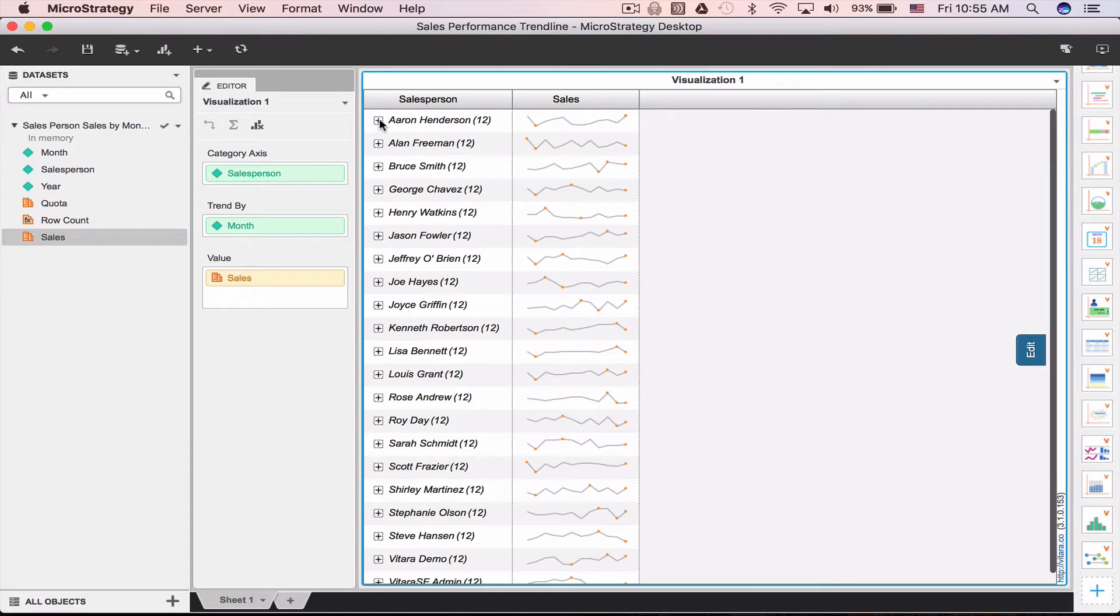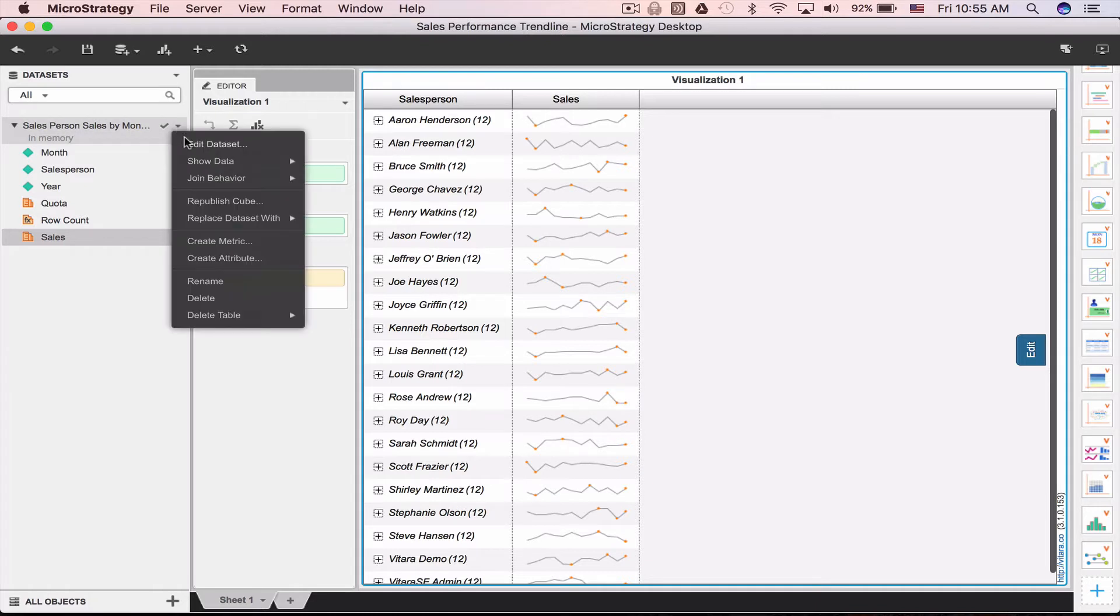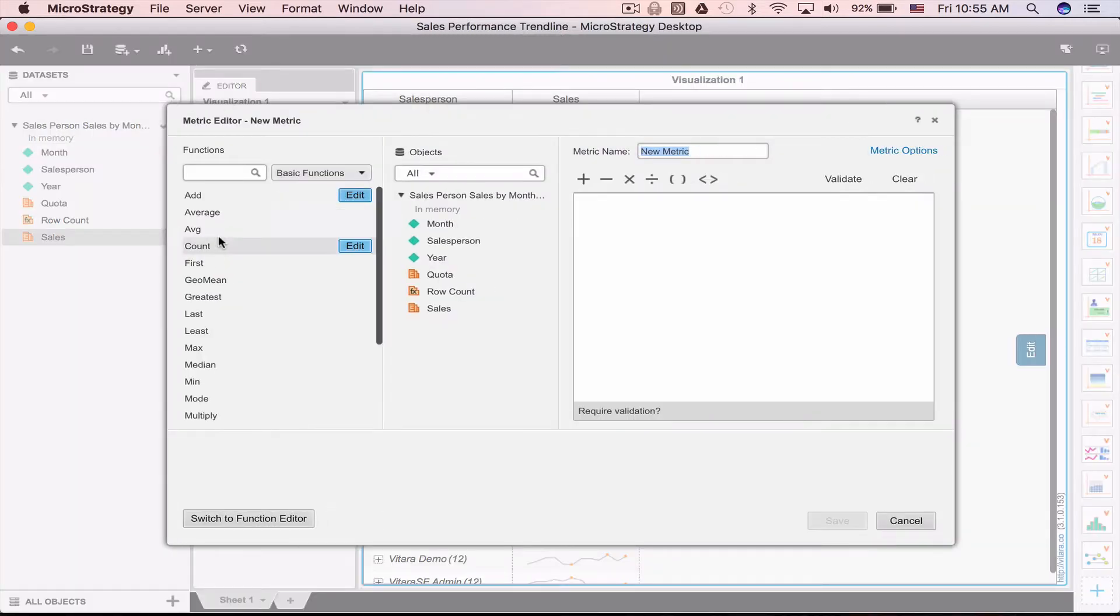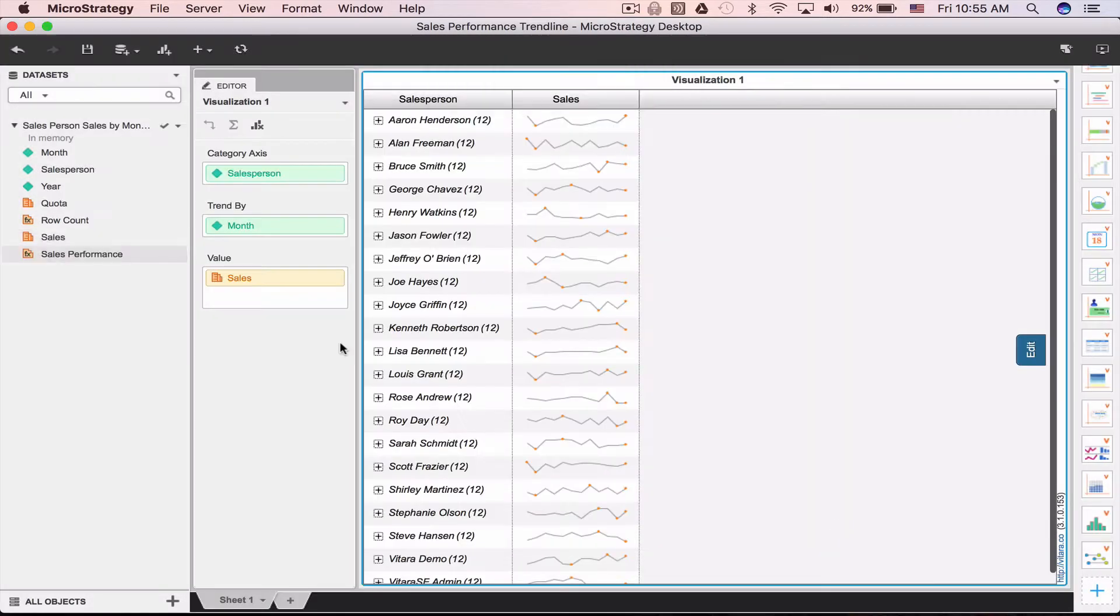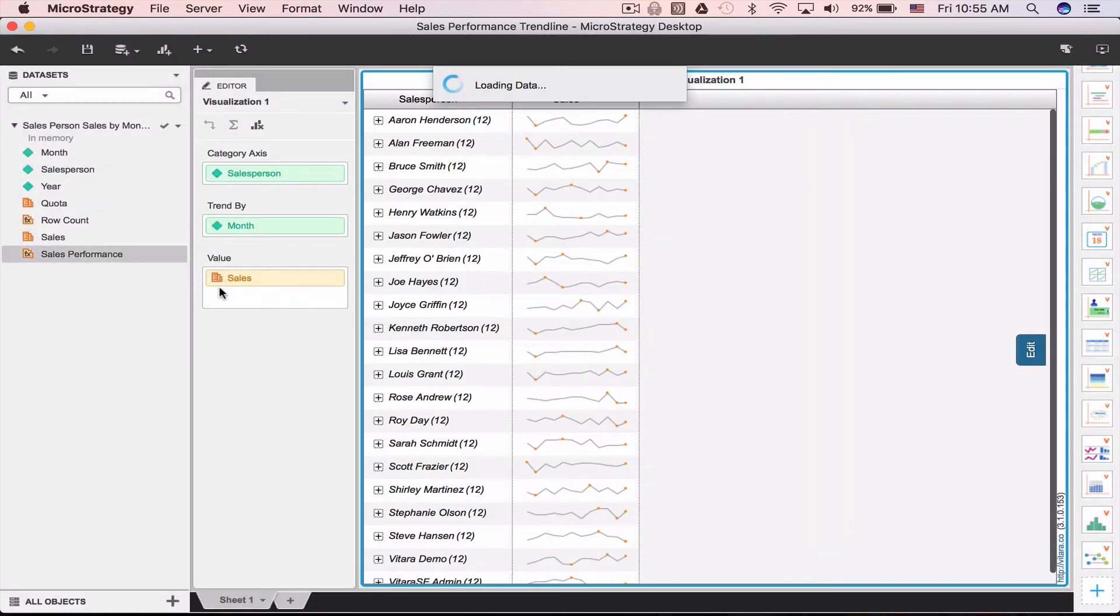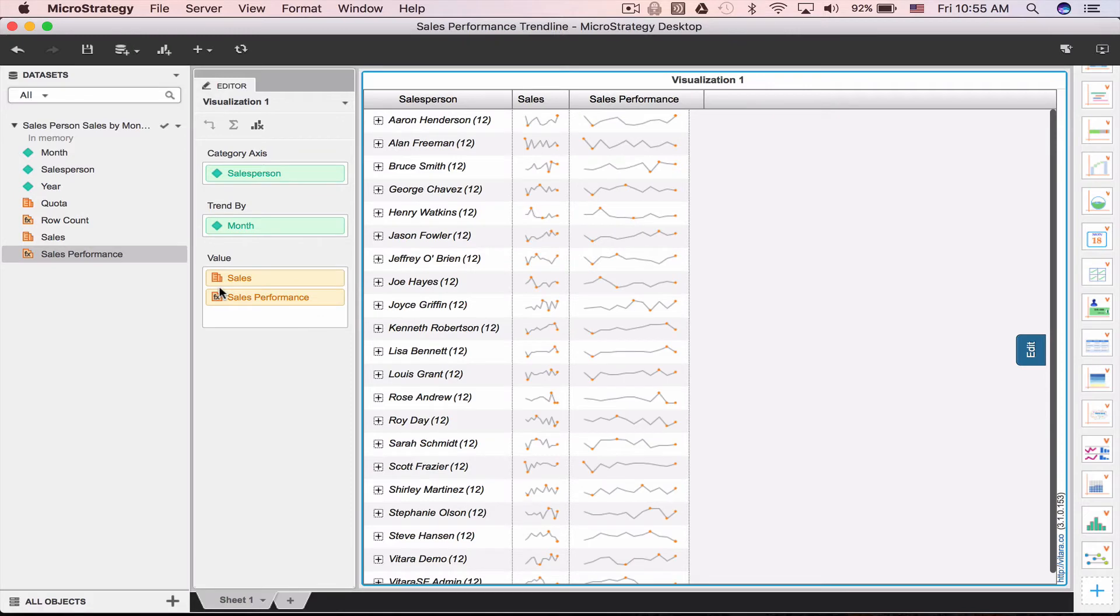Now we want to add a bullet chart for the sales. Let's first make a copy of the sales metric and call it sales performance. Add that to the chart. Also add the quota.